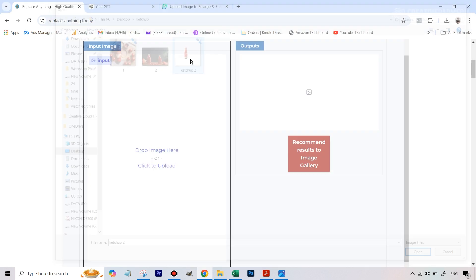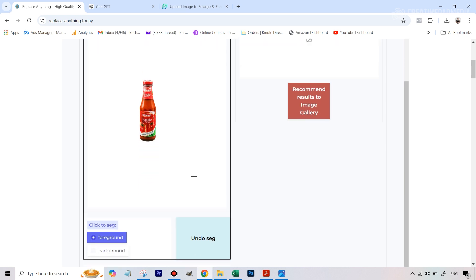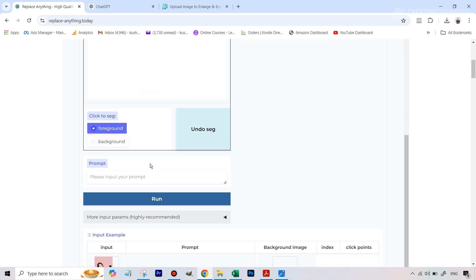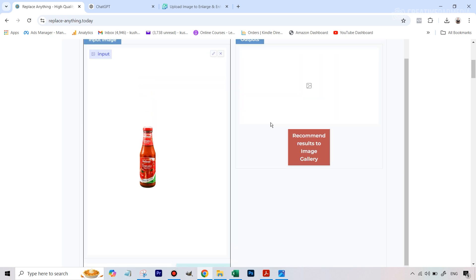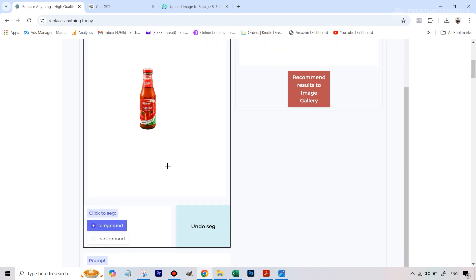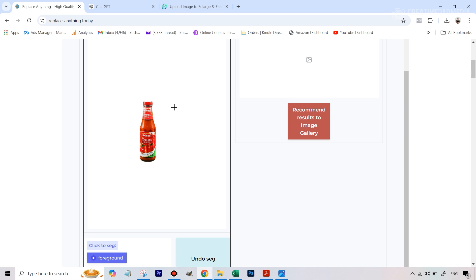It's a very basic-looking interface, but it's a free tool so we can understand that. In the input image, let's upload that image of the ketchup bottle. It's just going to take a bit of time to upload. Once it does, you get a couple of options — you'll be writing your prompt here. The main thing is: the moment you upload your image you get this cursor like a plus sign, basically asking you what inside the image you want to retain.